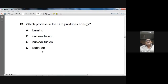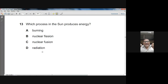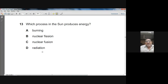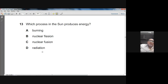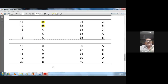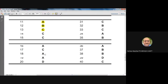Question thirteen: which process in the sun produces energy? In the sun, nuclear fusion takes place — smaller hydrogen nuclei fuse together to form a larger helium nucleus, releasing an enormous amount of energy. That is the source of the sun's energy. So nuclear fusion, option C, is the answer.